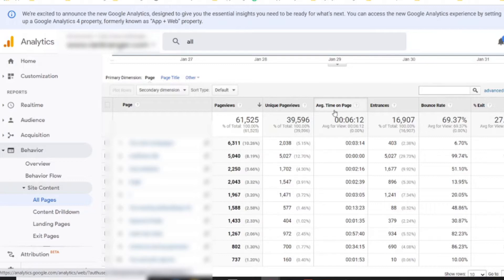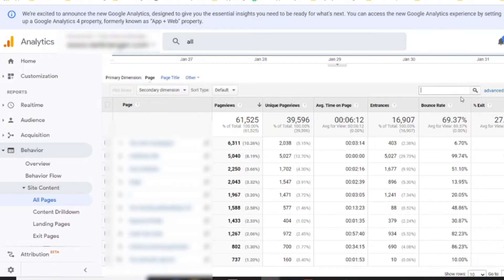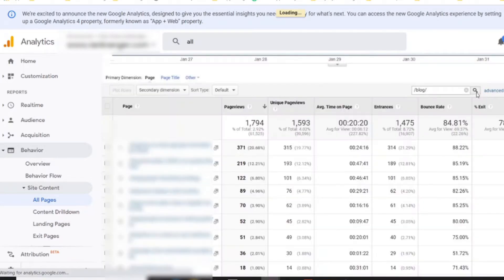There are two simple ways to filter. The first way is if your website has a separate folder called blog — that's the easiest way. Go to the search bar and type forward slash, blog, forward slash. This is going to show up in the URL if you have a folder called blog, so every single blog post is going to have the word blog in the URL. Click there and you're going to see only blog posts.